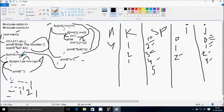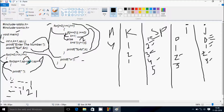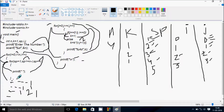i increases to 3, condition 3 less than 4 is true. sp starts from 1 again: n minus i is 4 minus 3 equals 1. Condition 1 less than or equal to 1 is true, print blank. sp becomes 2, condition 2 less than or equal to 1 is false, so control exits. j starts from 0 again.